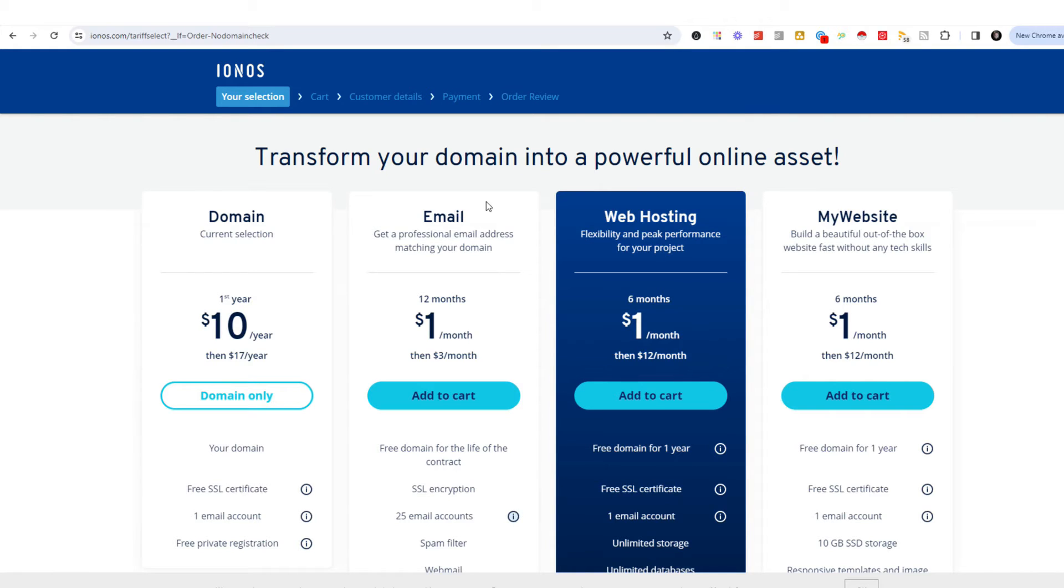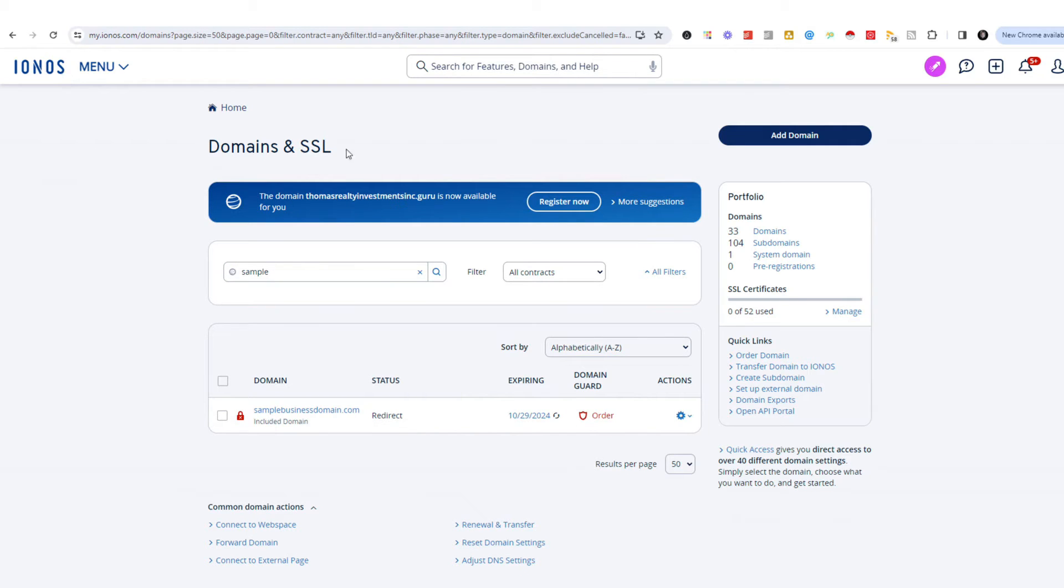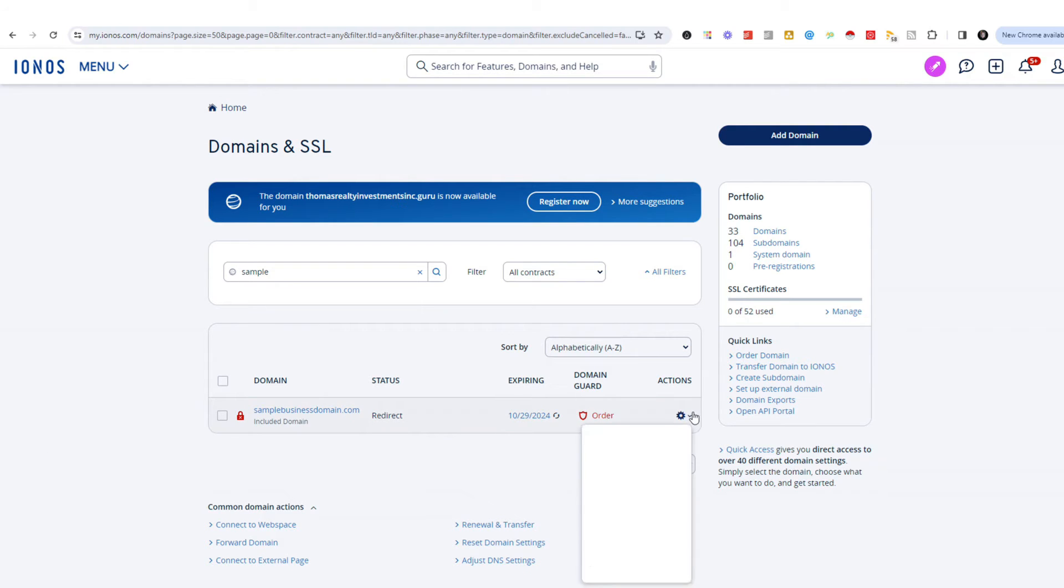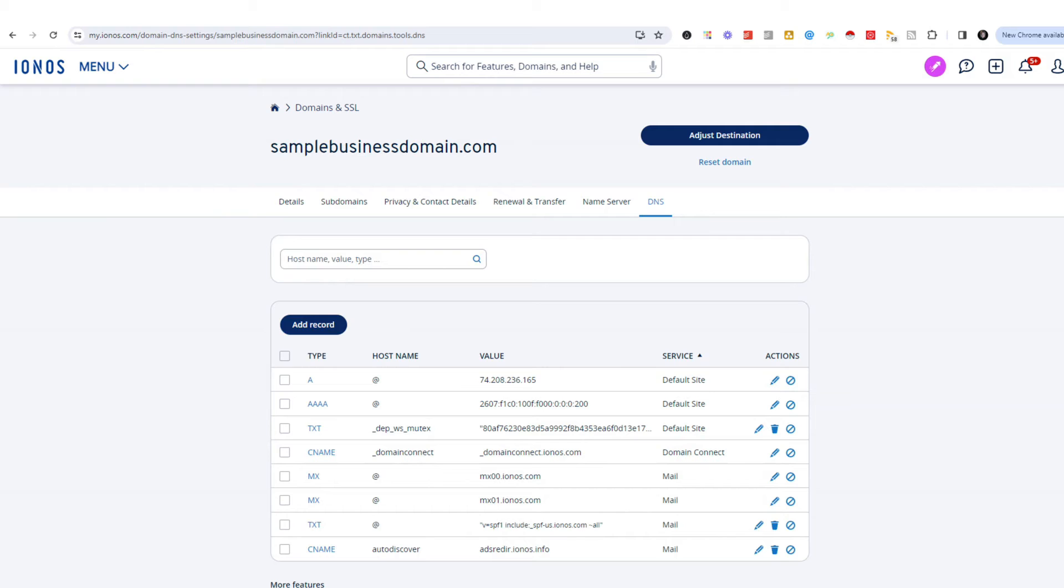Once you've gone in and set up your Ionos account, now it's time to connect it to Cloudflare. Now you can treat your domain as a domain in here, so you can add all of your domain name settings in Ionos directly, just by going into your domain and looking at your DNS settings. This is where if you were copying and pasting your A records, your MX records, your CNAME records, you could still come in here and do that.